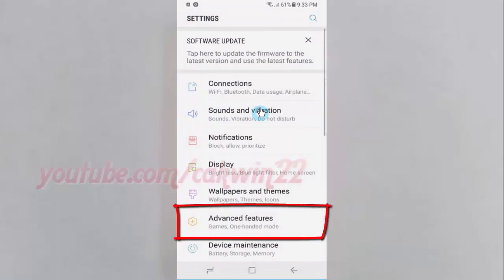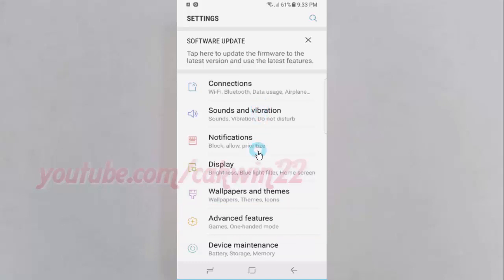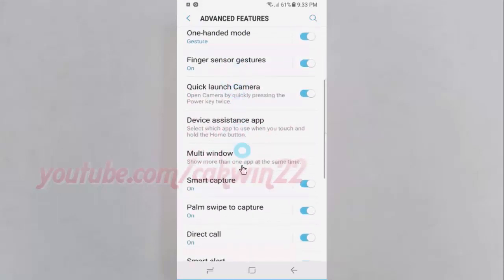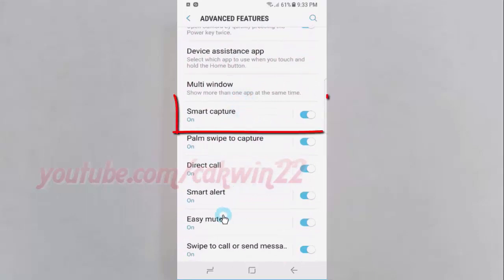Tap Advanced Features. Scroll down, then tap the Smart Capture switch until blue to enable, or tap until grey to disable.